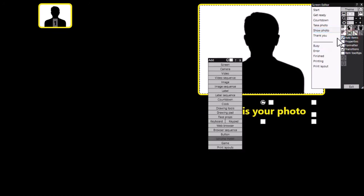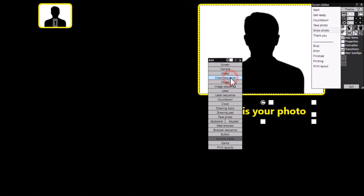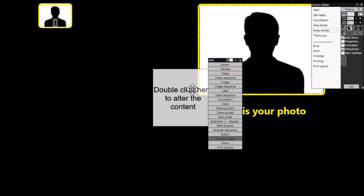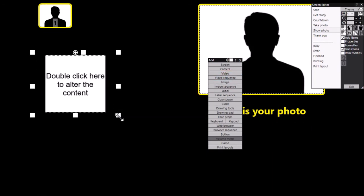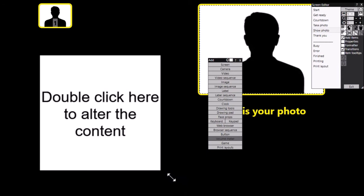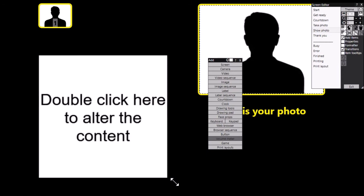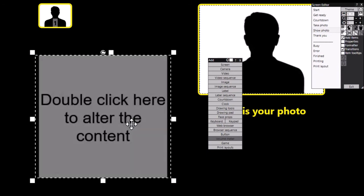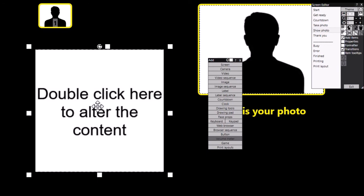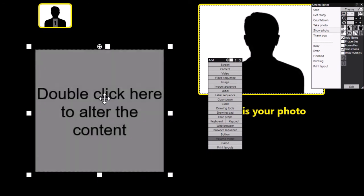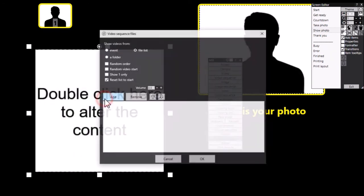Add items. Now rather than add a video this time, I'm going to add a video sequence item. And here it is. Now the difference between a video item and a video sequence item is that you can have more than one video in a video sequence item. So let's just double click this.